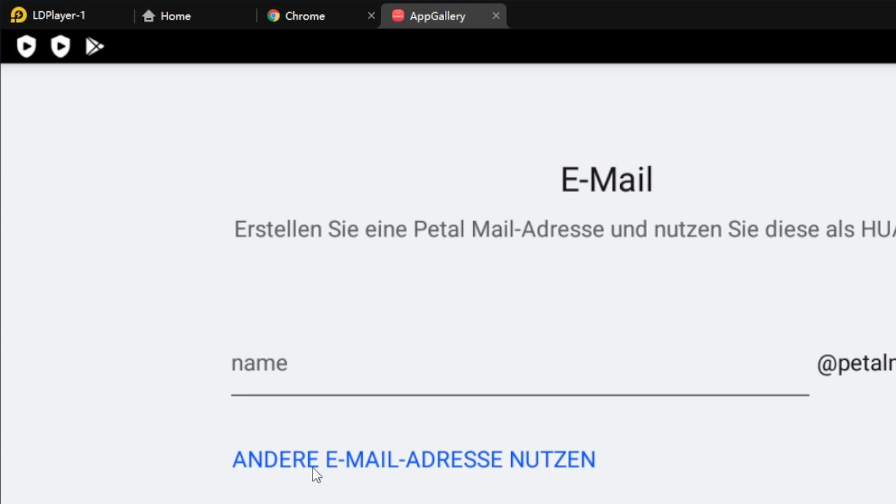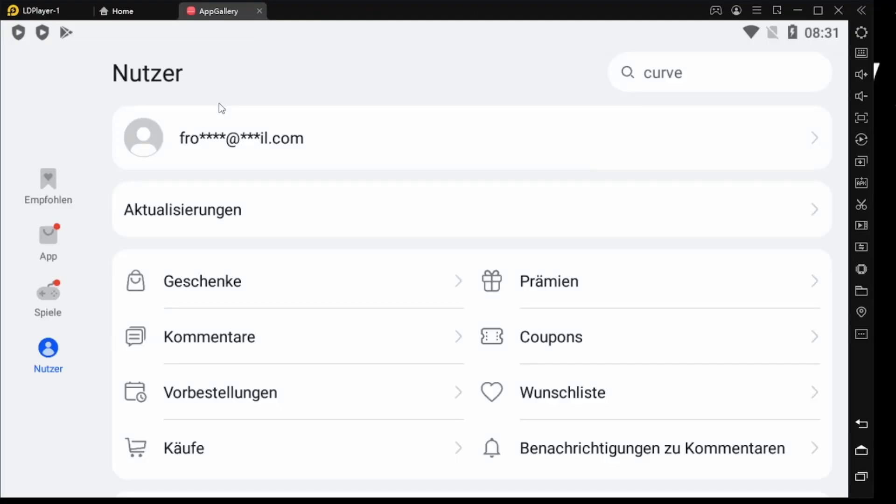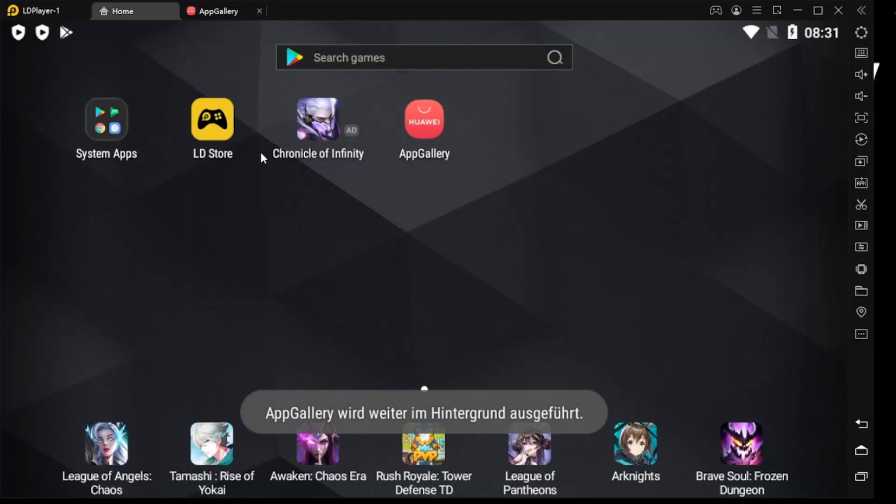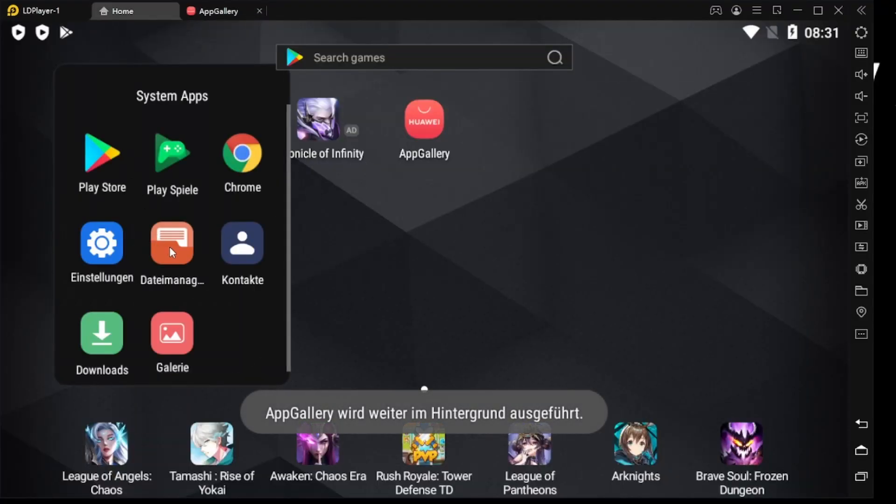You should tap on other email address to use your email and not the Huawei email. I logged in with my account and we go back, open our browser.